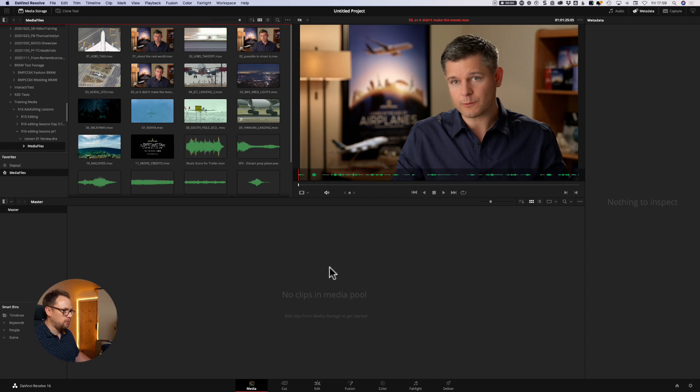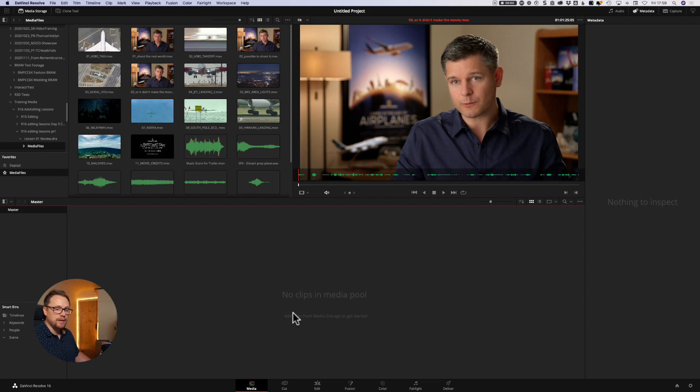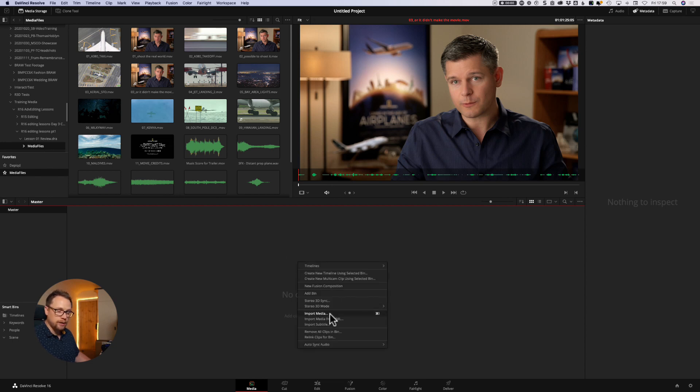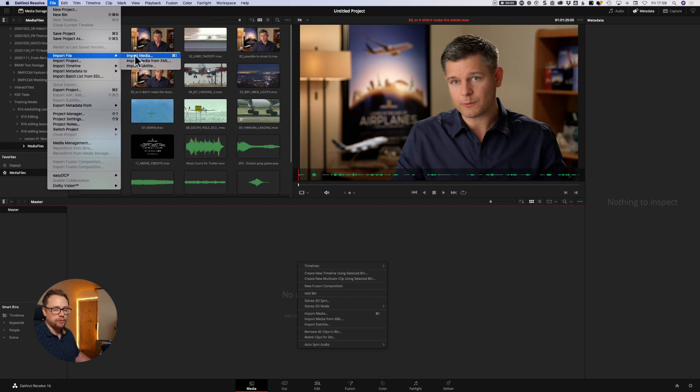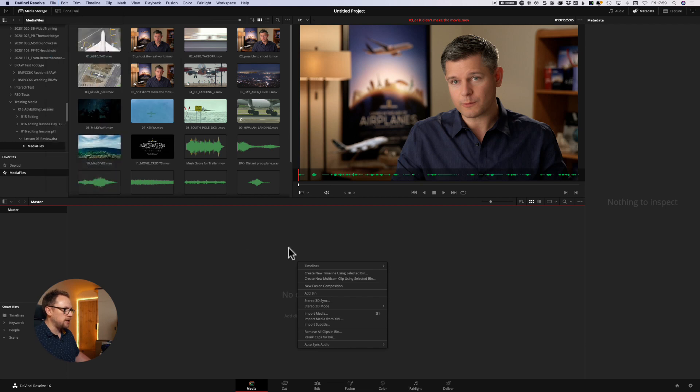So we're still looking at importing media, and we can also do it in a number of different ways. So one other way that we can do that is at any point in the media pool, on any of the pages, we can simply right click, we can come down to import media, we can also use the keyboard shortcut command I, or we can come up to the file menu, we can come up to import file import media, and again we can also import media that way too.